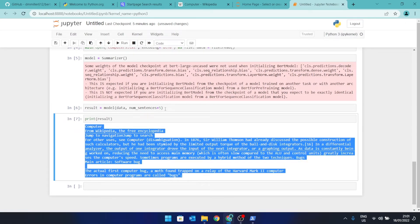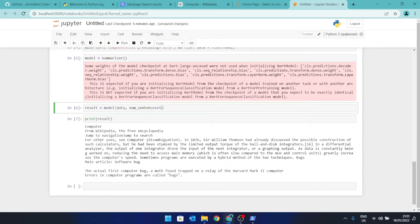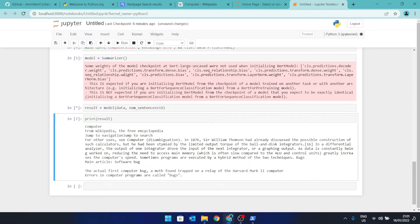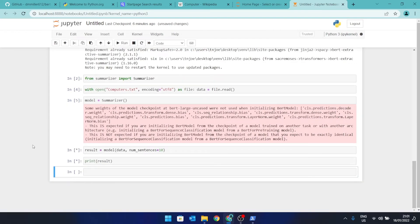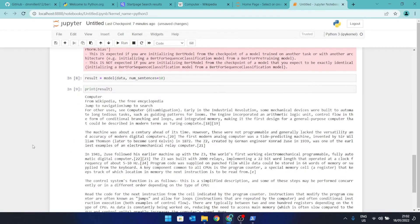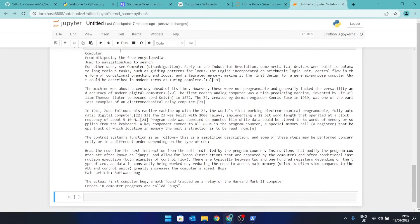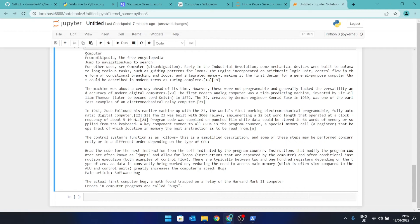You can also go back to the result line and specify that you want a ten-sentence summary instead of a five-sentence summary. Change the value from five to ten and click run. Here we now have a ten-sentence summary of the Wikipedia page on computers instead of the five-sentence summary previously shown.